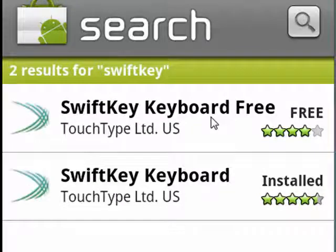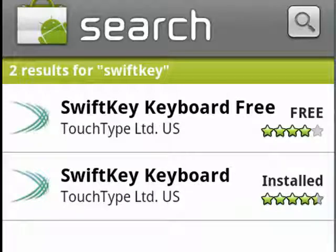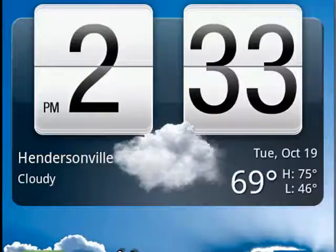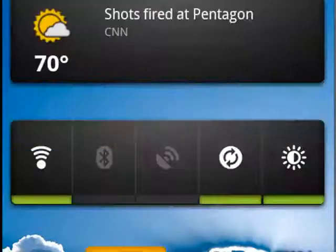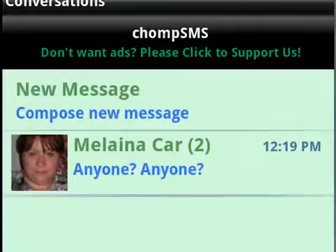SwiftKey is an alternative keyboard. I've tried quite a few and this has become my favorite. There's a free version and there's a paid version which is very inexpensive. So I have that installed.